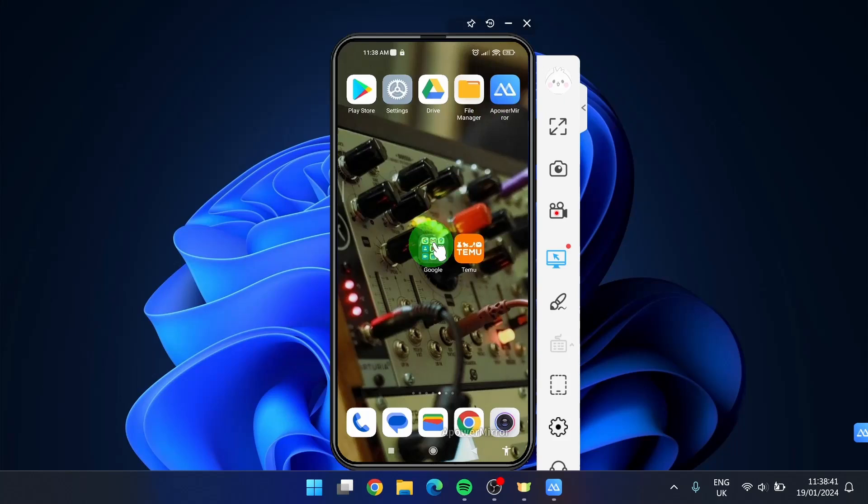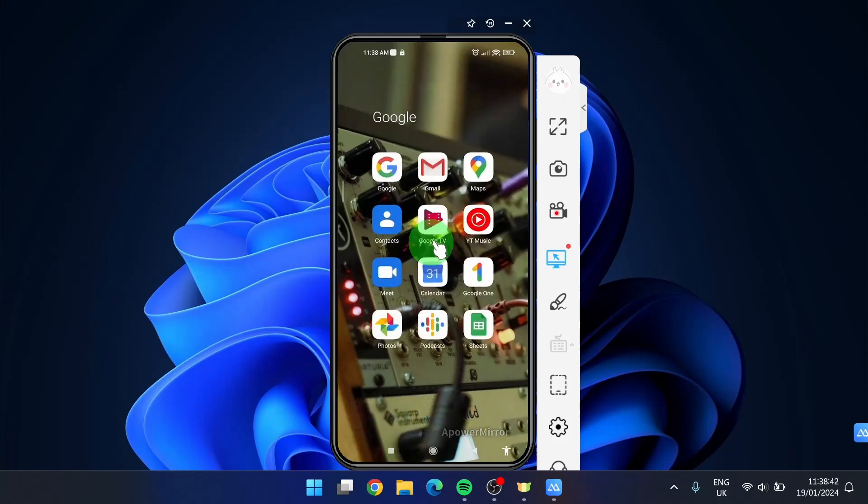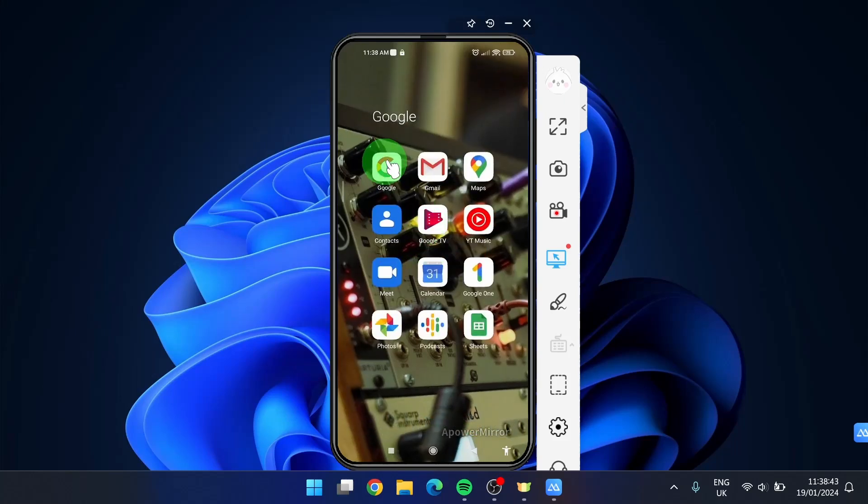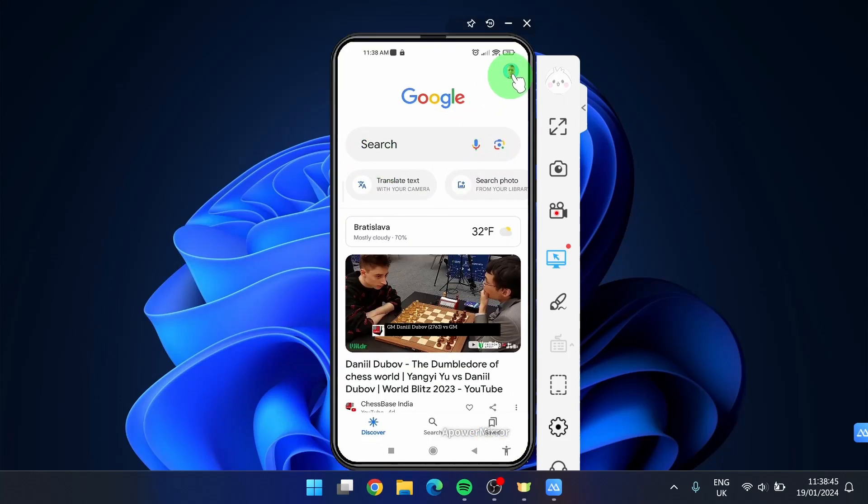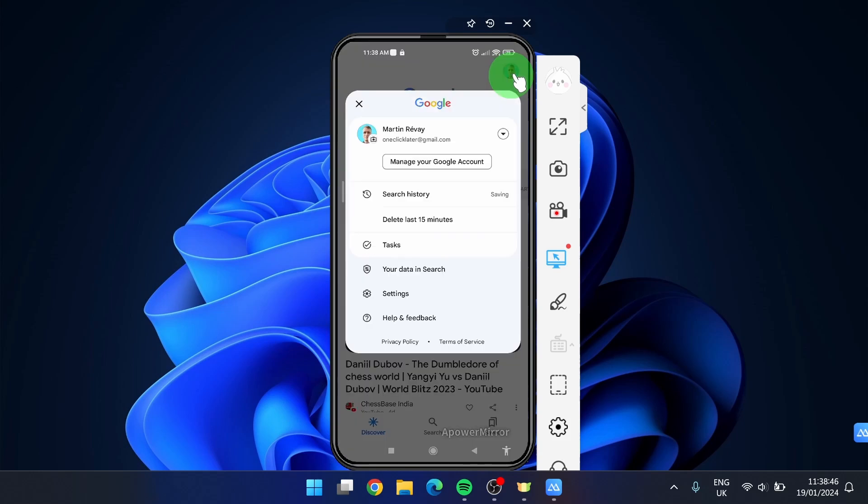First, what you can do is open Google app, then click on your profile picture, next, settings,